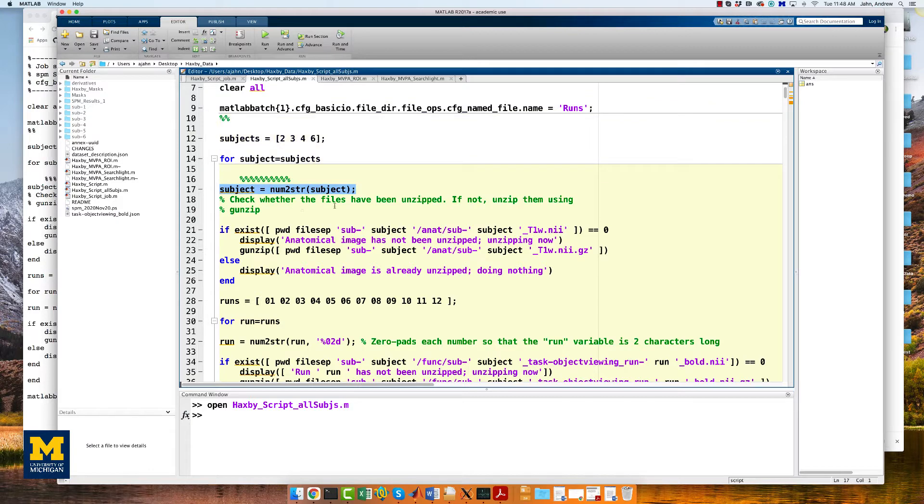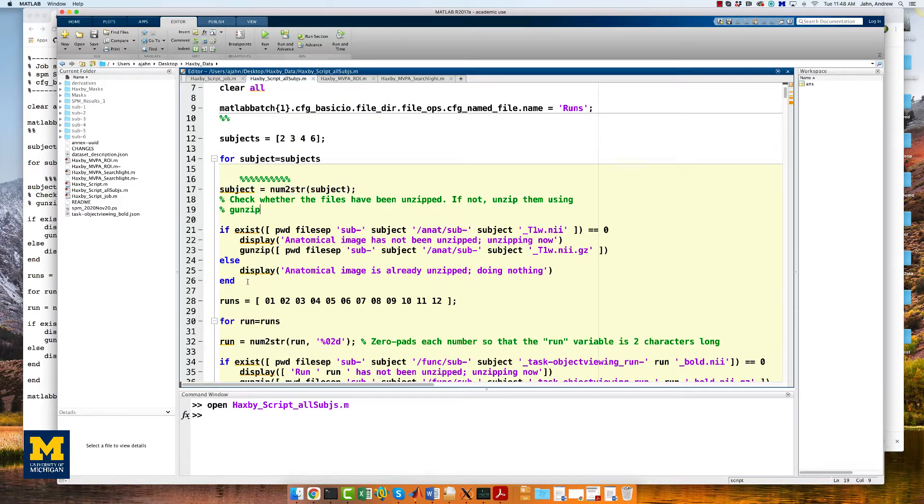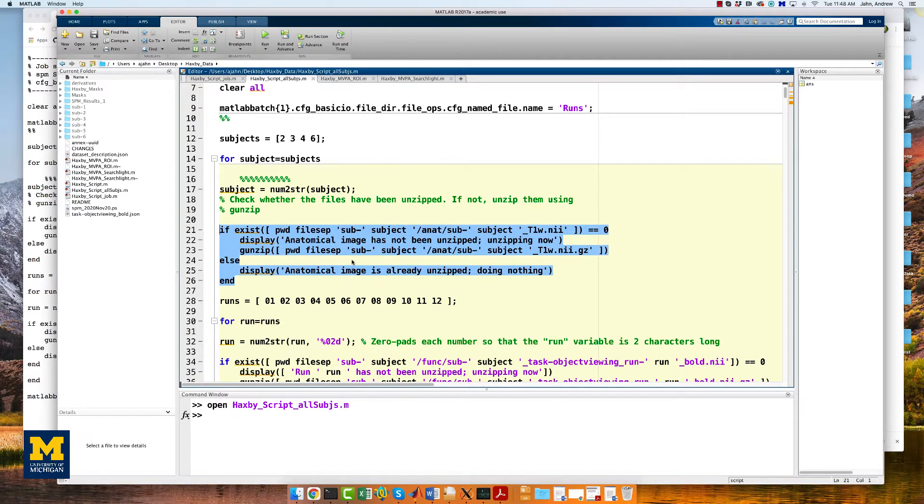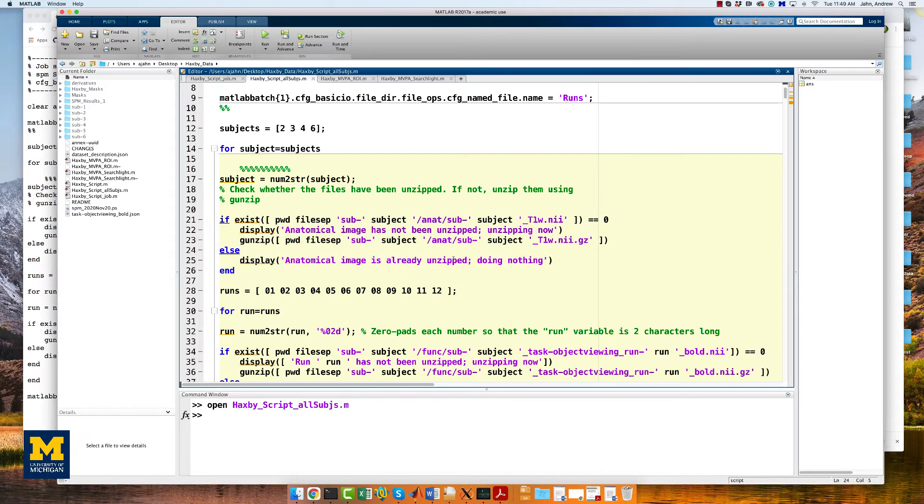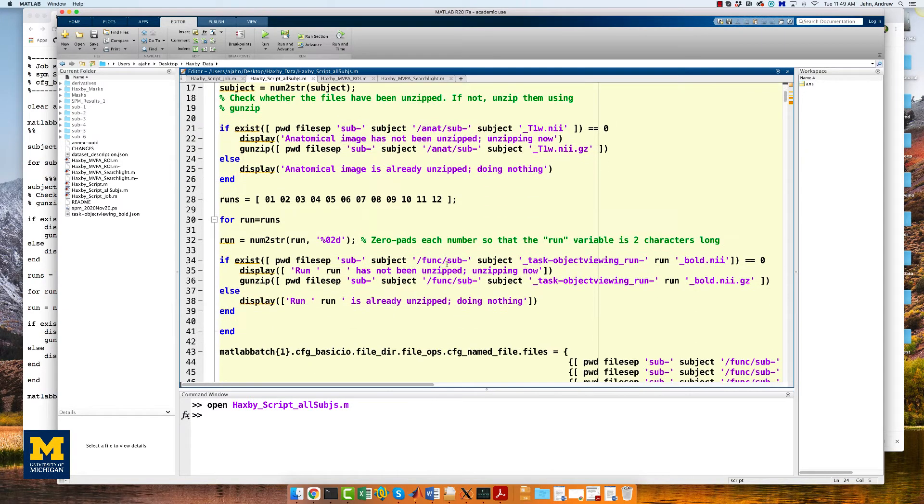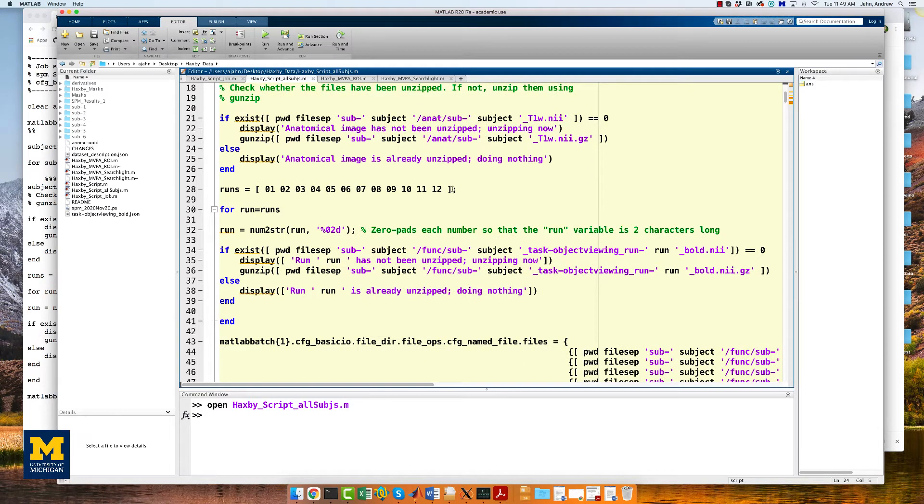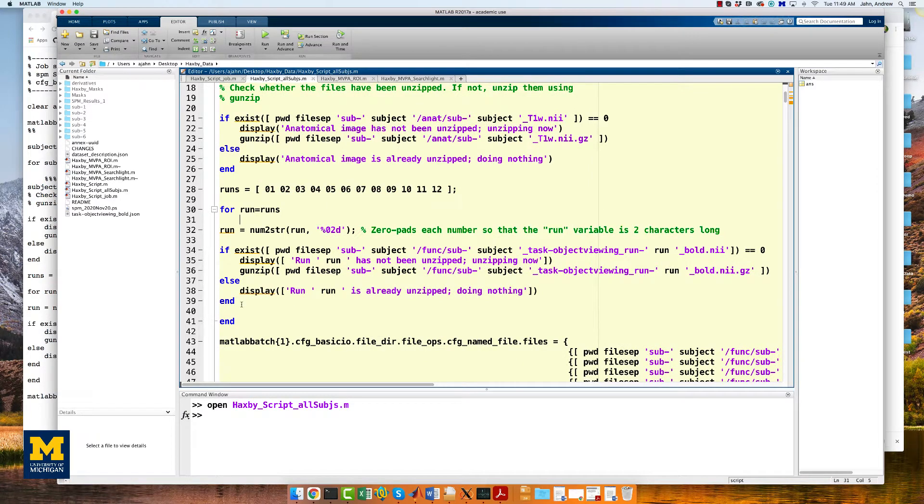We convert the subject variable to a string using num2string. And then we have a couple of if-else statements to check whether the anatomical image and the functional images are unzipped. If they're not, it will unzip it. If they already are unzipped, it'll do nothing. And we do the same thing for functional runs 1 through 12.